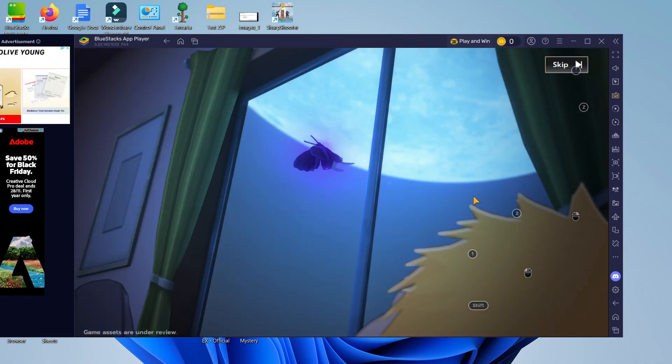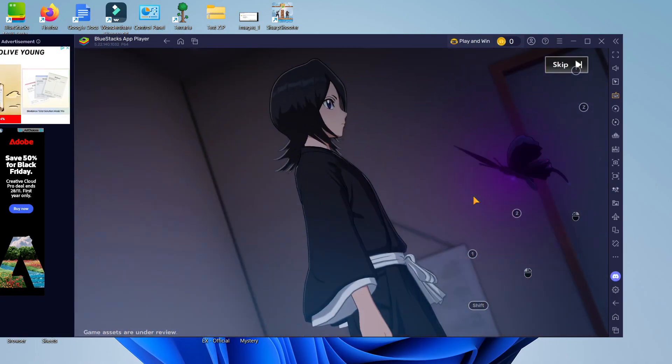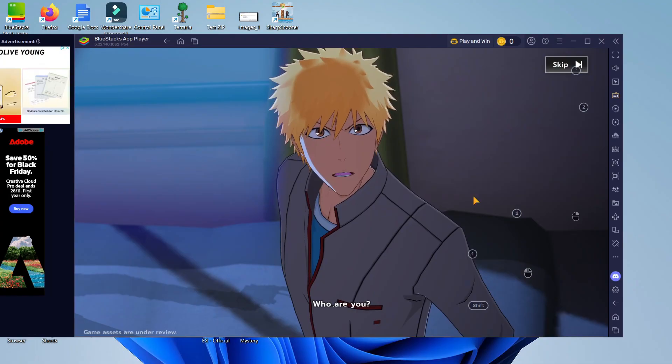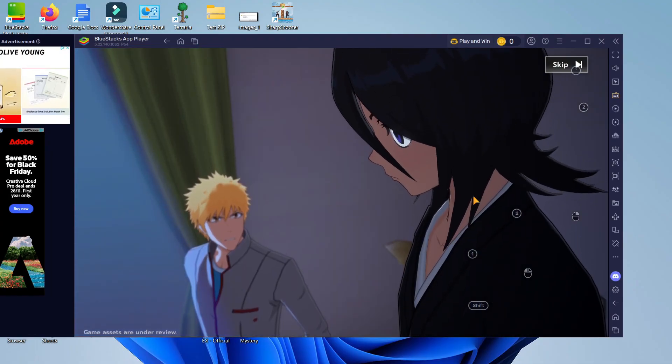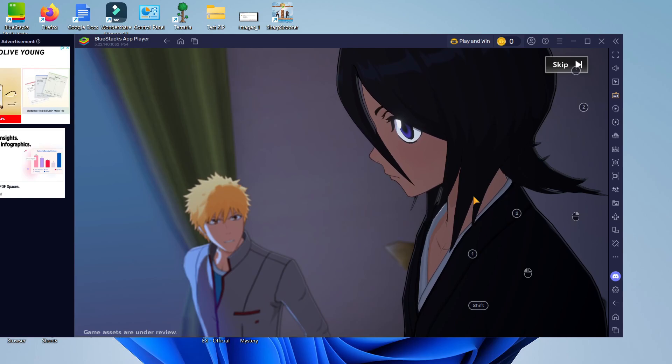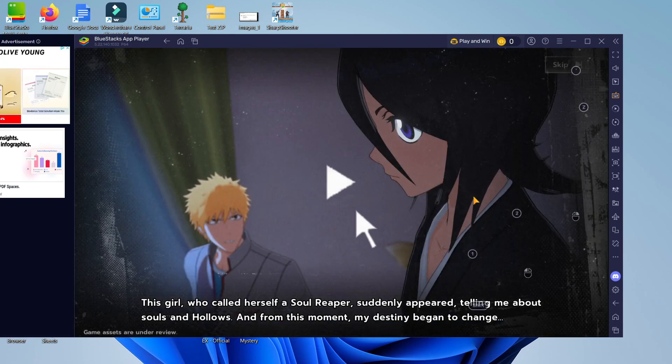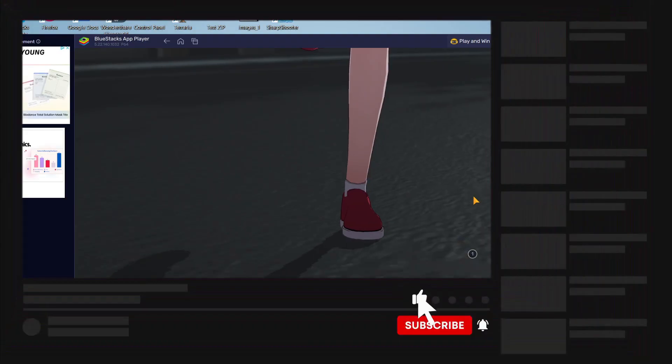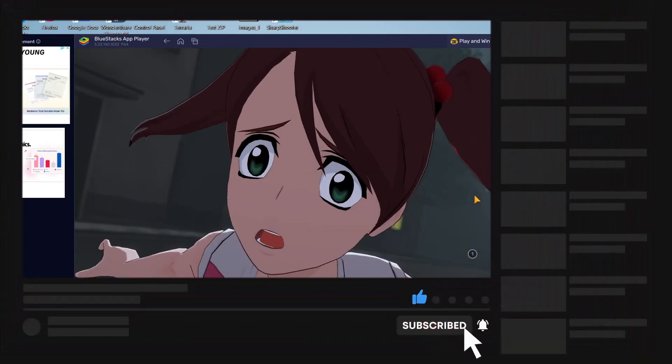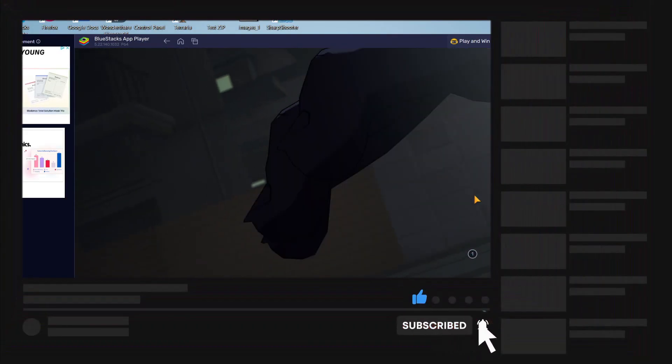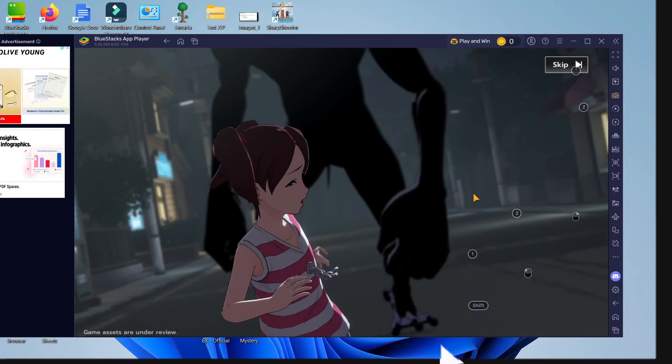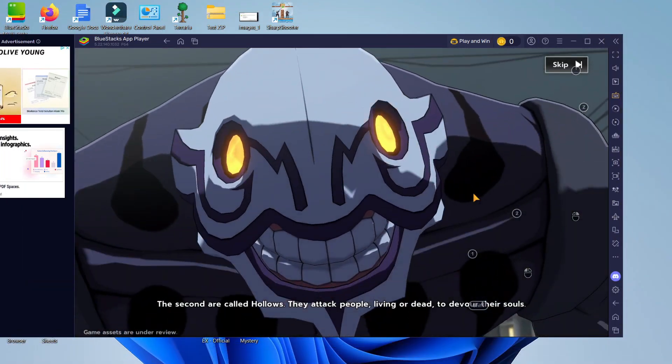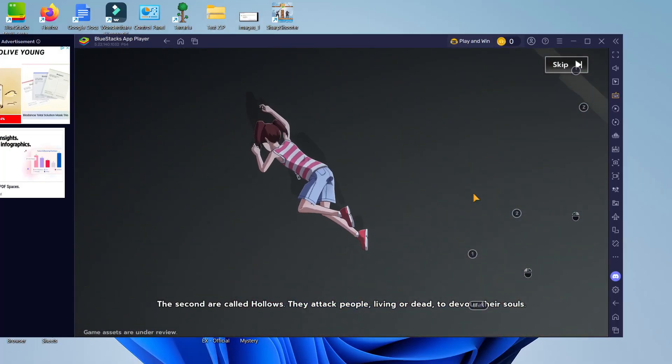So that's how to play Bleach Soul Resonance on PC with that being said I hope this quick tutorial did help you out today and if this did help you out I would really appreciate it if you want to consider dropping down below the video leaving a like and also subscribing to the channel with that being said I just want to take a minute thank you guys for watching this quick tutorial and I will see you in the next video.